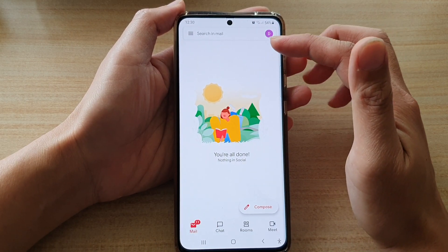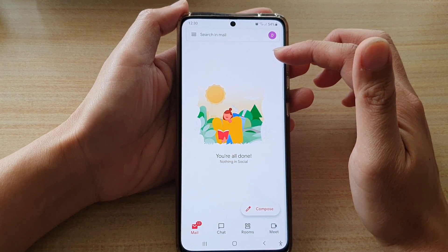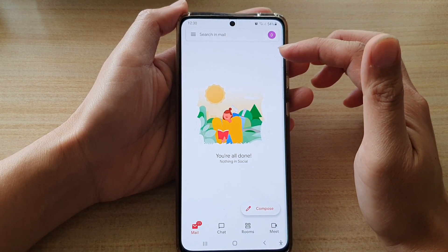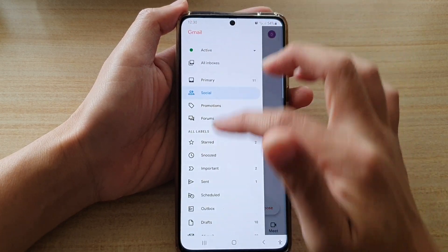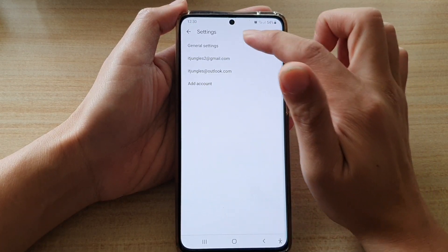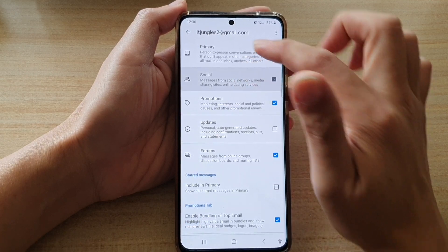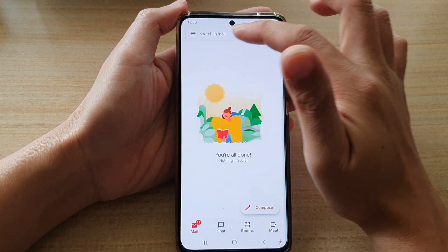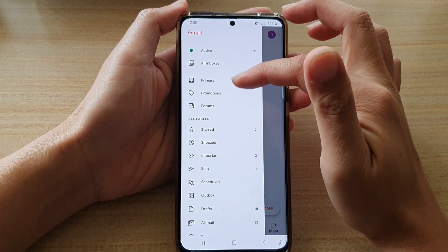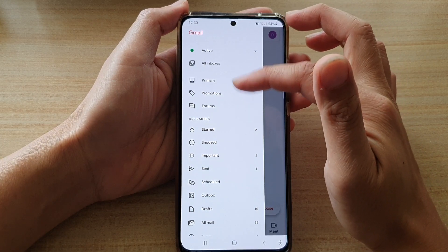Those social inbox typically contains emails coming from, say, Twitter or Facebook. And if you don't like to use it, you can switch it off. Here, if I switch it off, you can see that if I go back in here, social will not be available in your inbox.